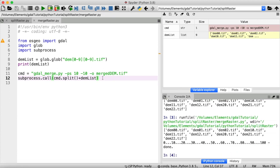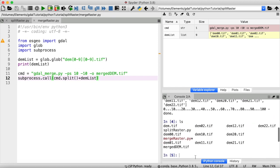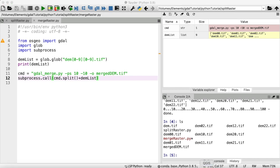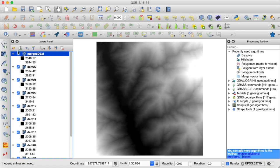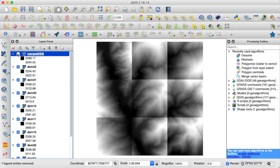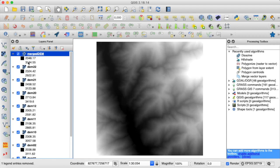The process is complete and let's check my working directory again. So now we have a new GeoTIFF file merged_dem.tiff. Let's have a short look — it looks great. Here were our individual tiles and now they're merged back together again.